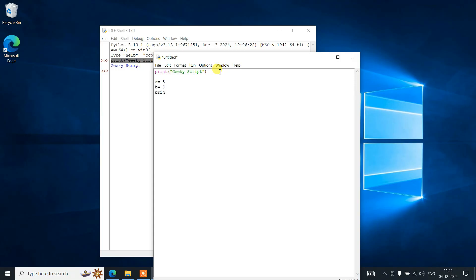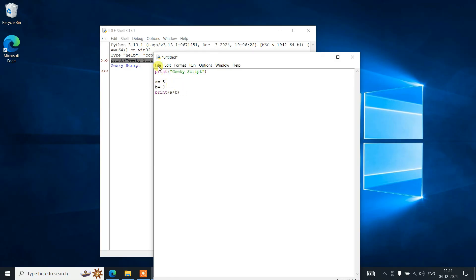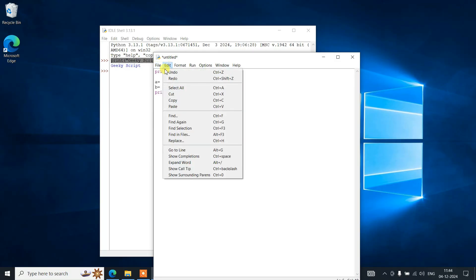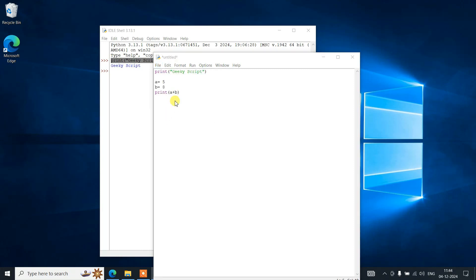And let's say you want to do summation of these two numbers, like print a plus b. It's supposed to show 8 plus 5, which is 13, as an output. Let's first save our file.